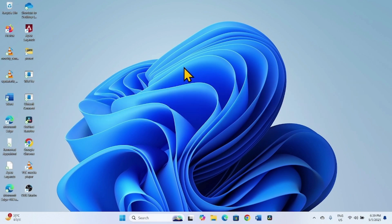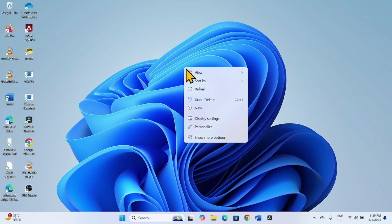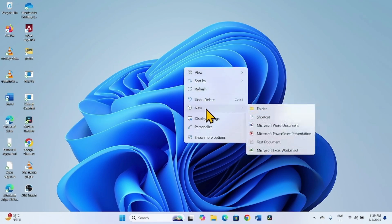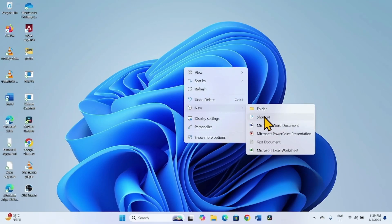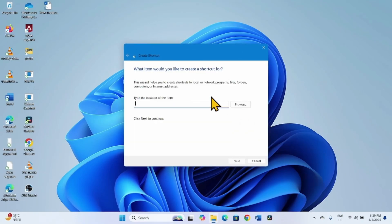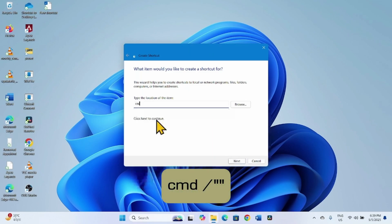Right-click on your computer screen, go to New, select Shortcut. Here type cmd forward slash inverted commas twice and space.